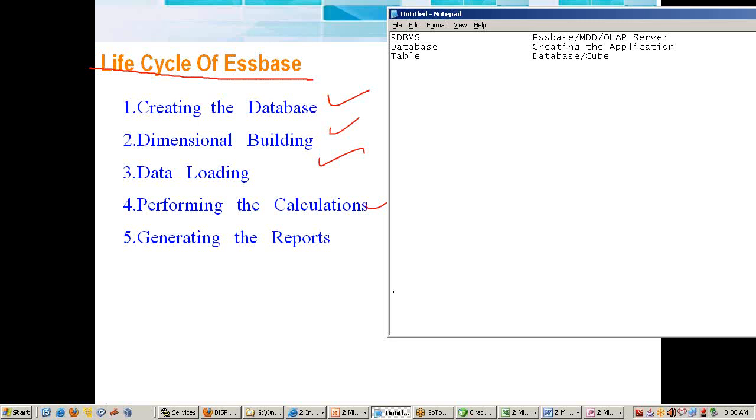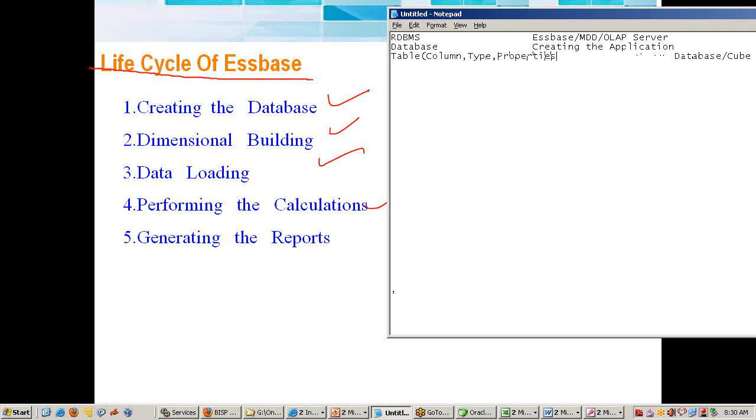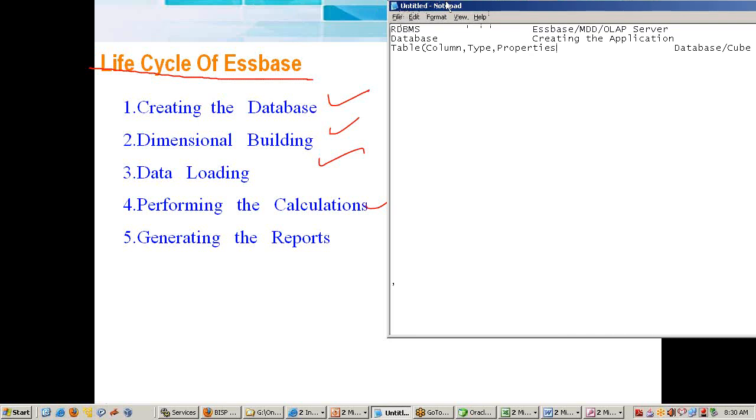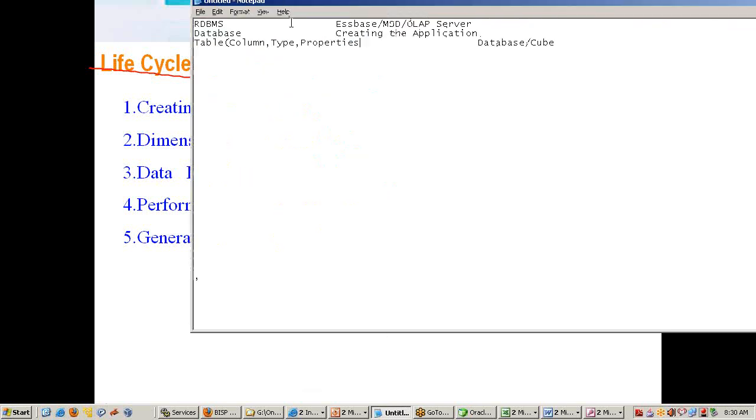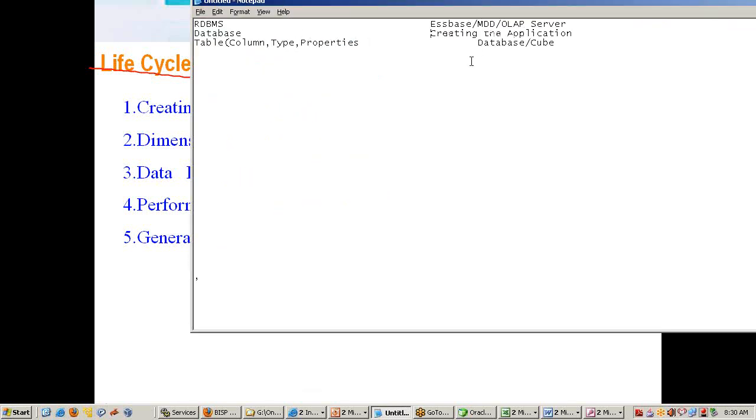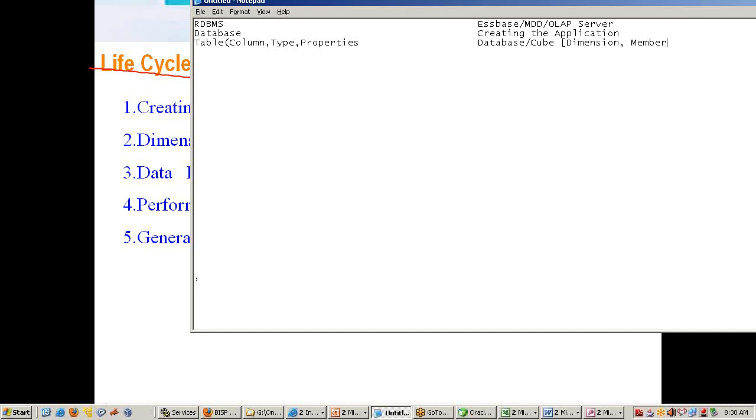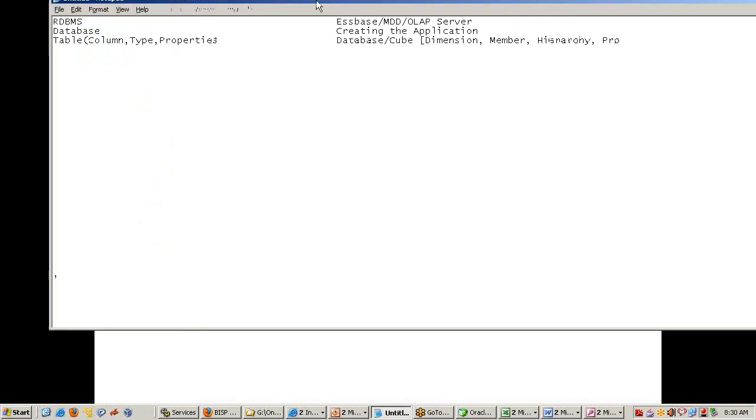What does a table consist of in general? It has column information, column type, the primary key, and we have properties. Similarly, we also have these properties in database, but here we call them dimension. There we call them column; here we call dimension. We call members, we call hierarchy, and call properties. Same thing—terminology is different. If you correlate them, it's easy for you to understand.